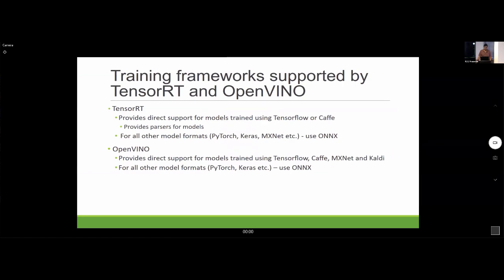TensorRT and OpenVINO both take your deep learning model and convert it into an optimized form. They both support common deep learning frameworks like TensorFlow and PyTorch. OpenVINO gives a bit more direct support for a few other frameworks.